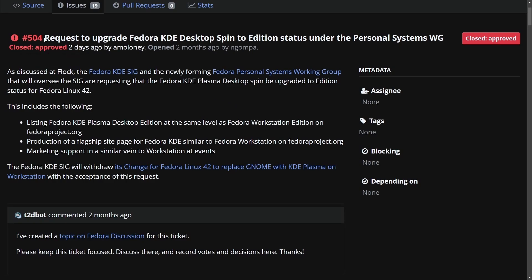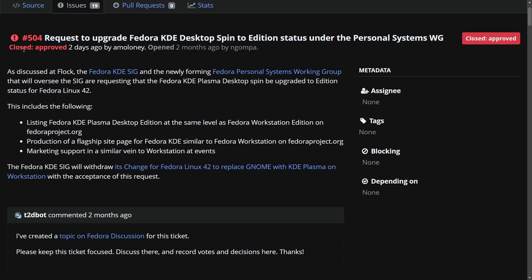Two days ago, the request to upgrade Fedora KDE Desktop Spin to edition status under the Personal Systems Work Group has been closed and approved.